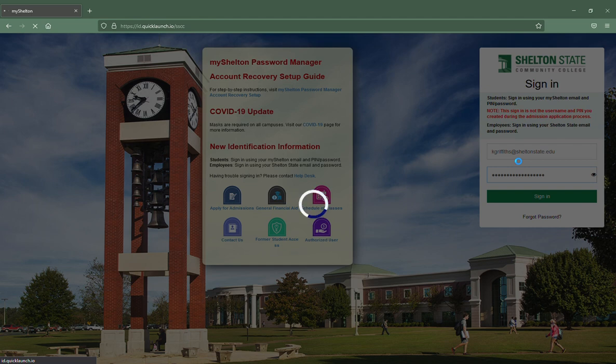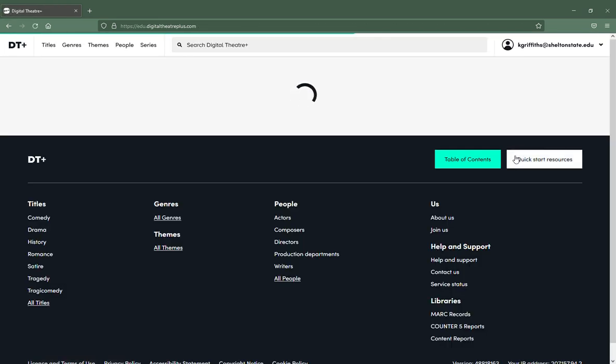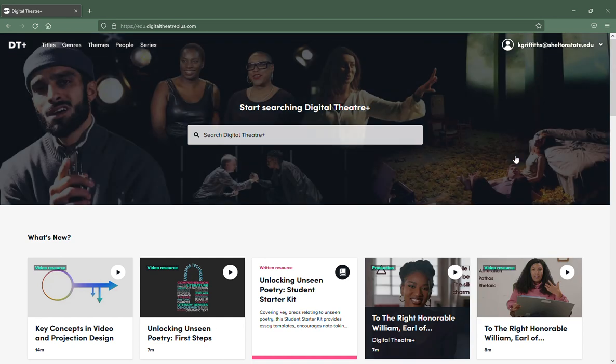If your instructor has already selected a Digital Theatre link, you can click on that link. It will bring you to the login and then redirect you directly to where your instructor wanted you to be.